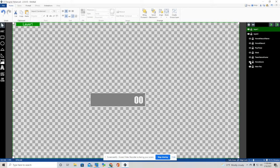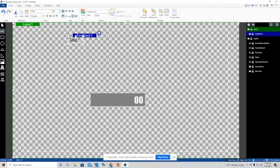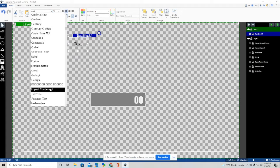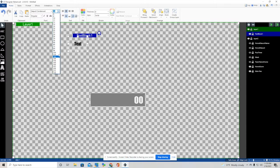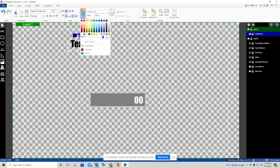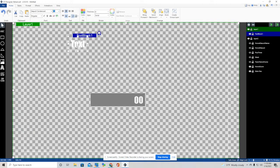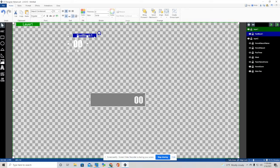The second thing I did is I created the score. I went over to where it says ABC, made a little block, and chose to center it. Then I chose Impact as the font, changed the color to white, and that's how we got the numbers right here.